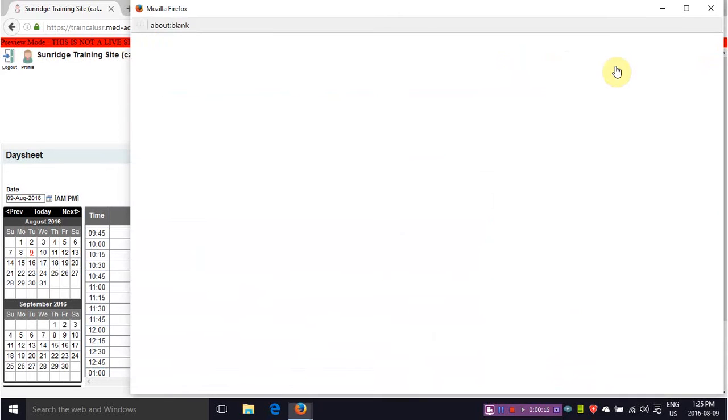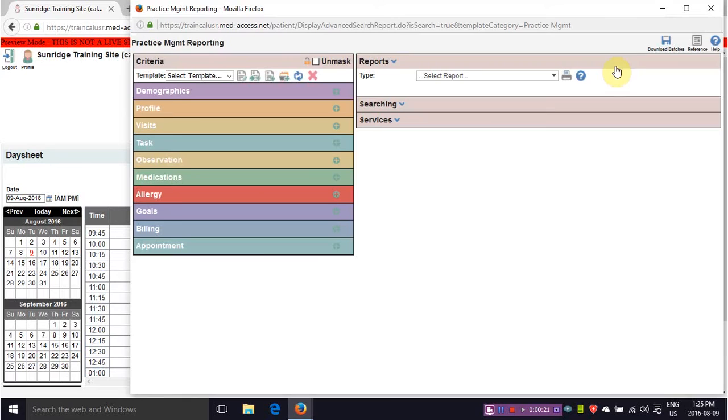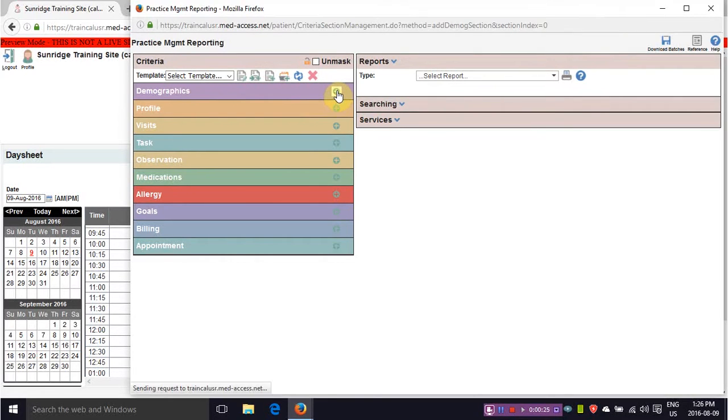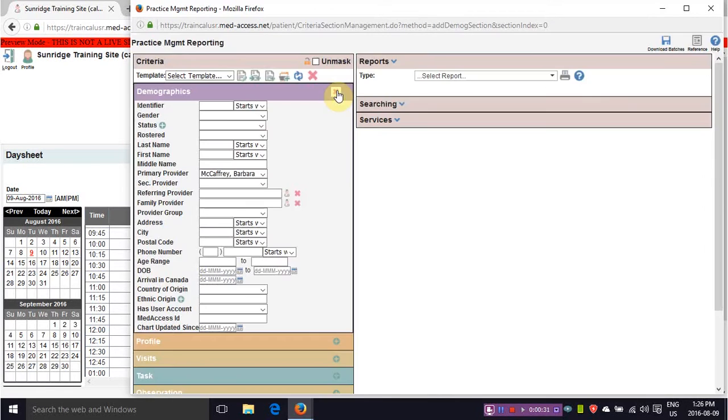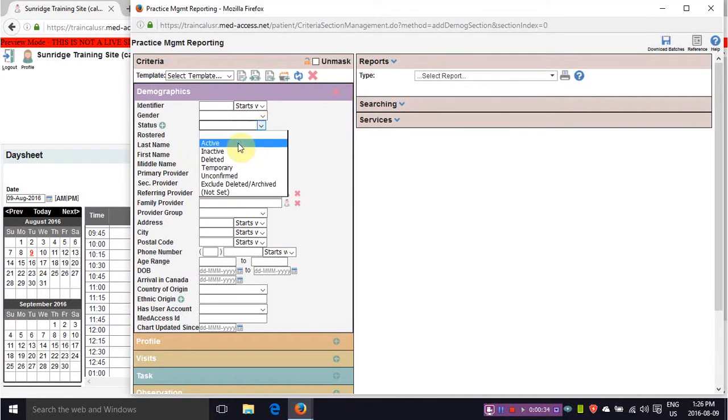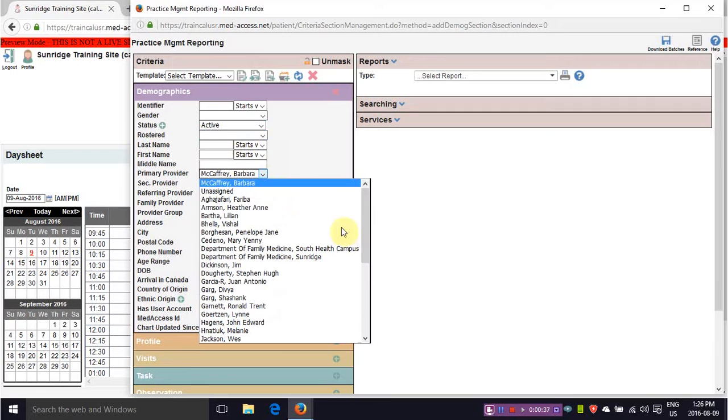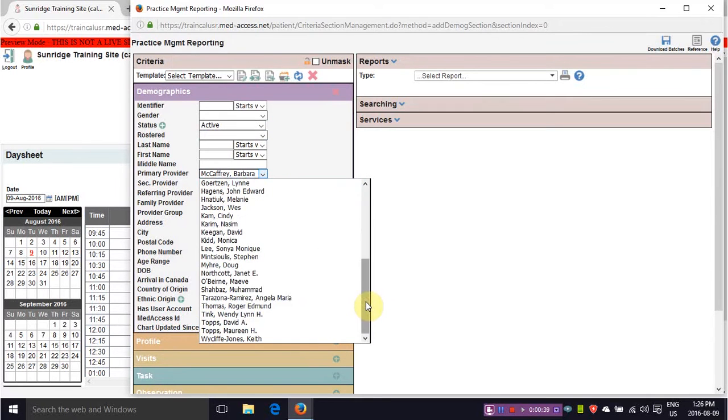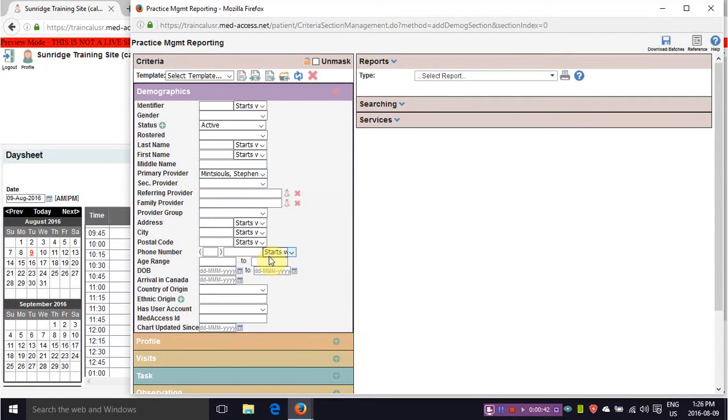Under reports you want to make sure first of all you're picking your right primary care provider. So under demographics if you hover over this green plus sign it will create a drop down menu. Under the drop down menu you want to make sure you're looking for your active patients and the right primary care provider. In this case we will pick this primary care provider.